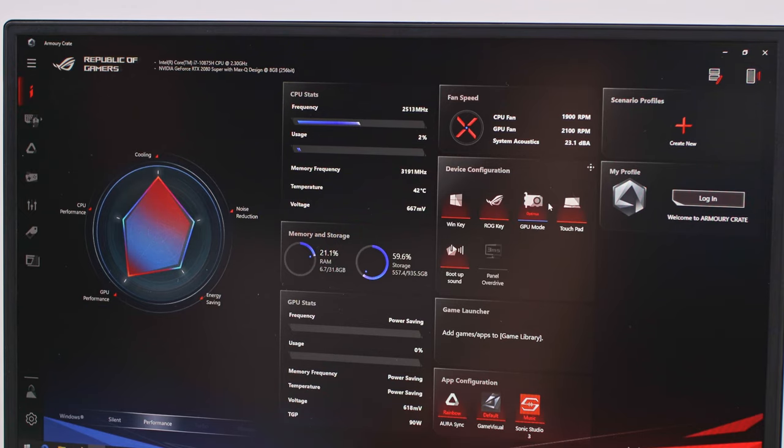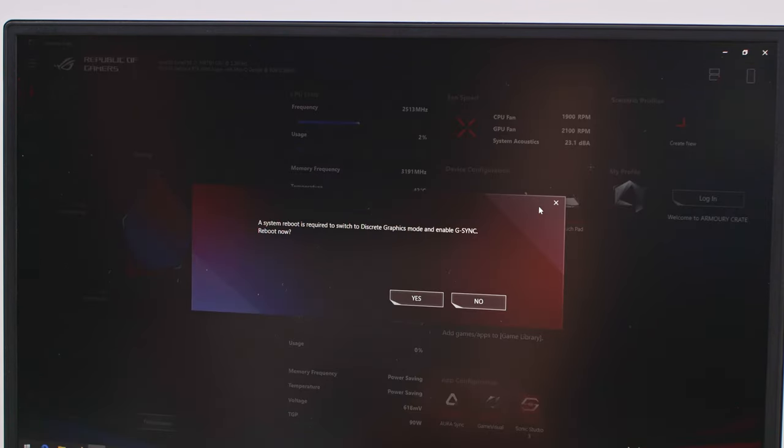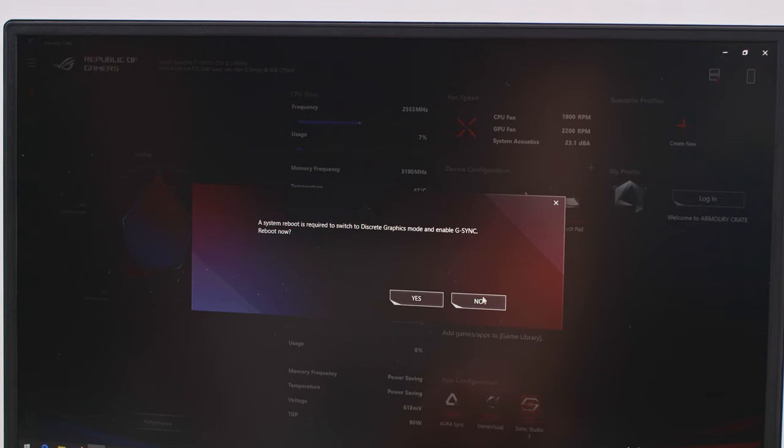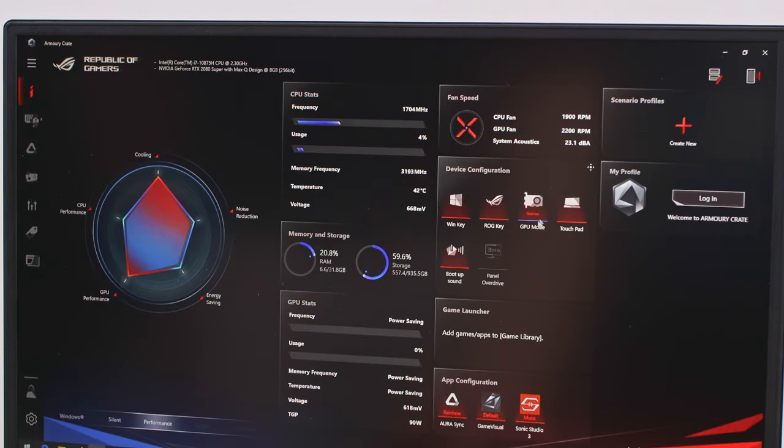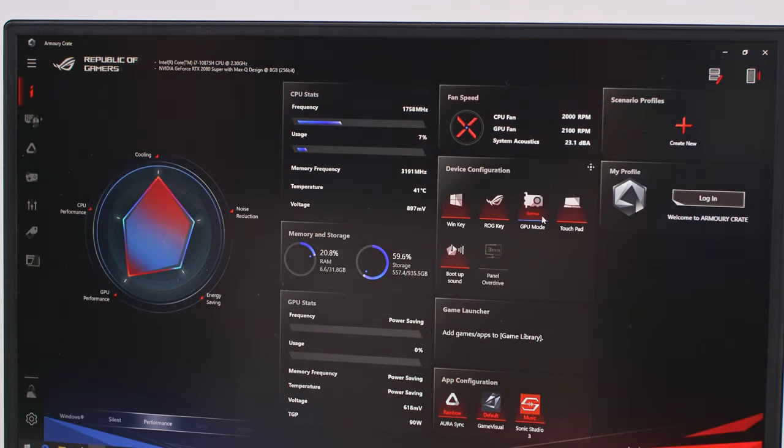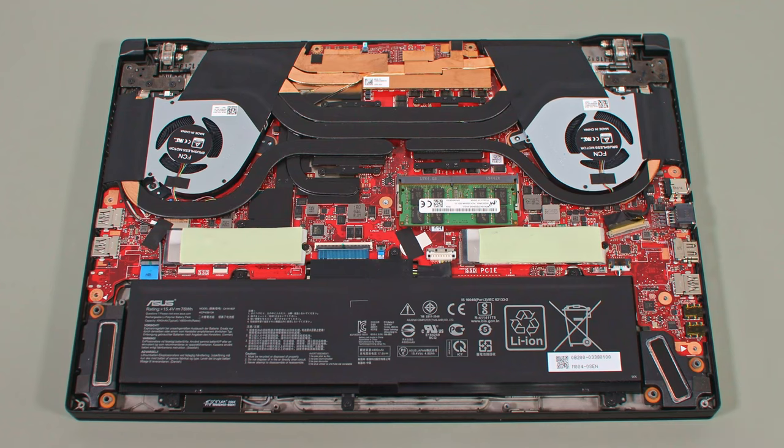I'll also add that as long as you're using the laptop on the hybrid mode, which enables the Intel iGPU and Optimus, the system automatically lowers the screen's refresh rate to 60Hz when unplugging the laptop from the wall, and resets it back to 300Hz when plugging it back in.